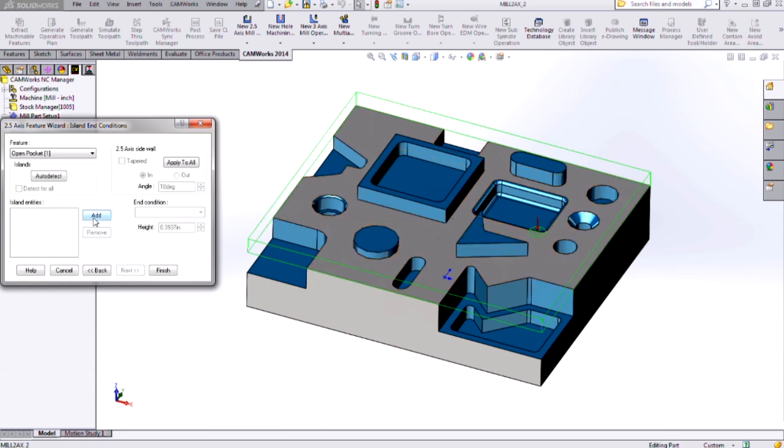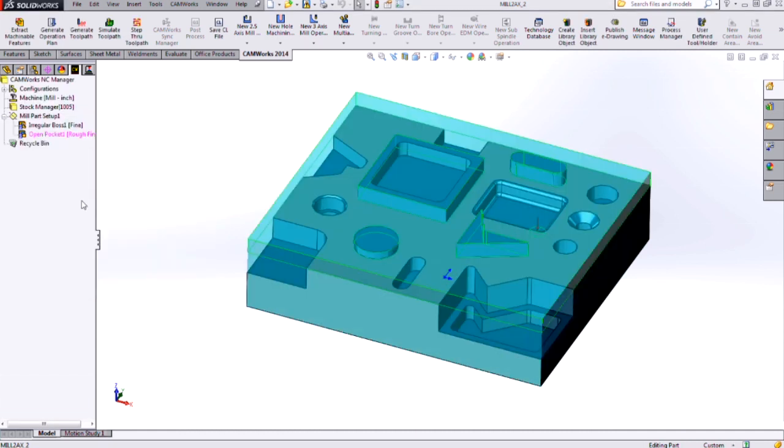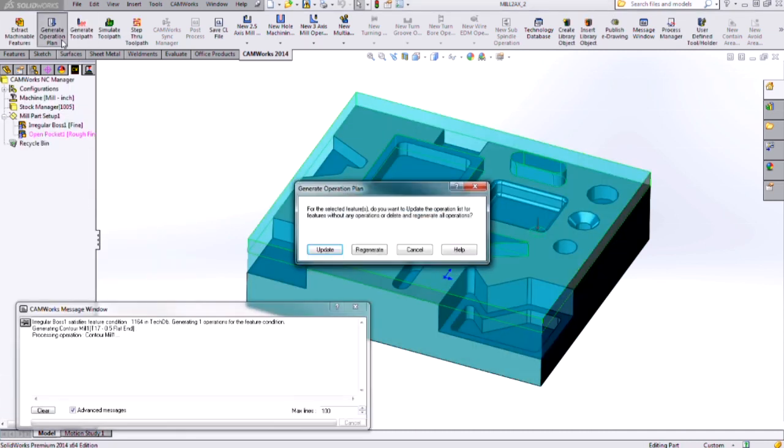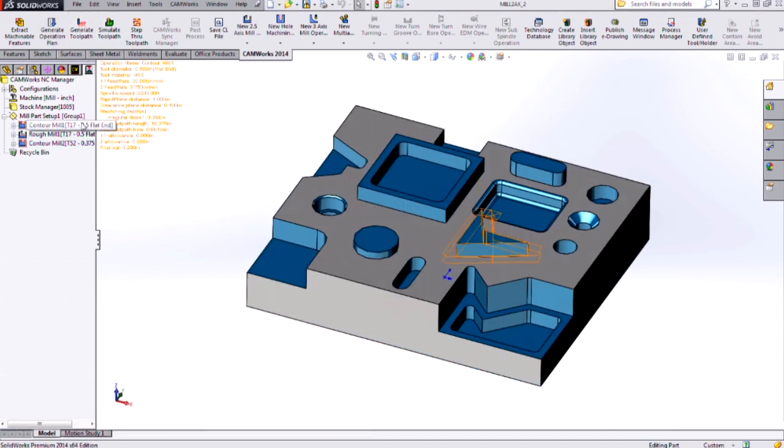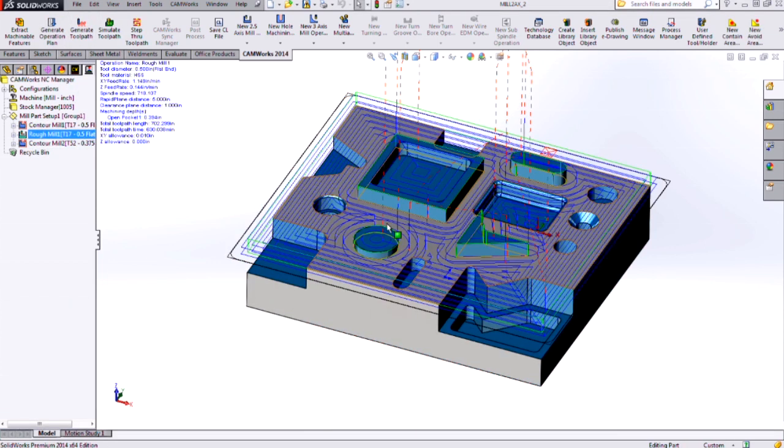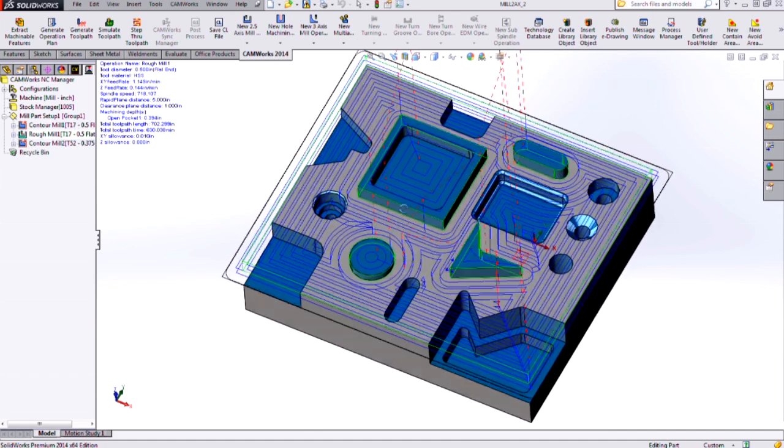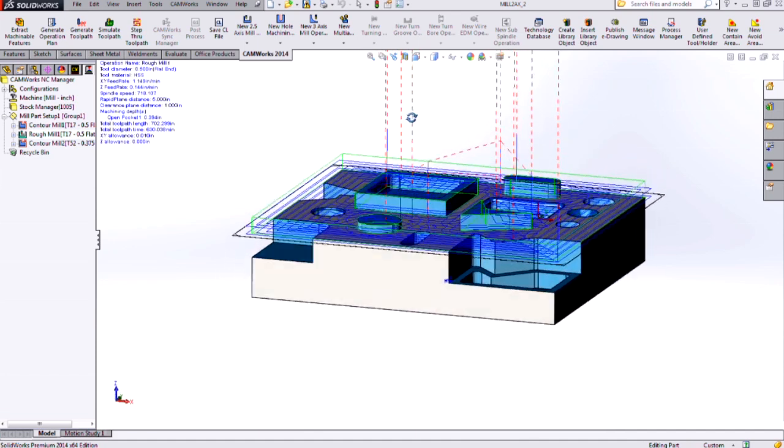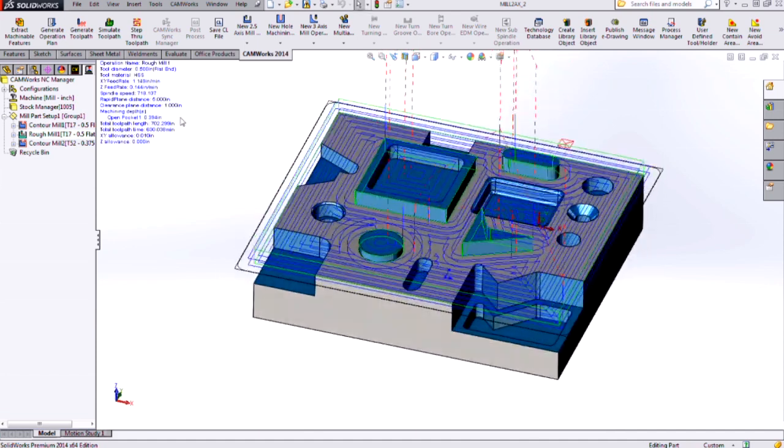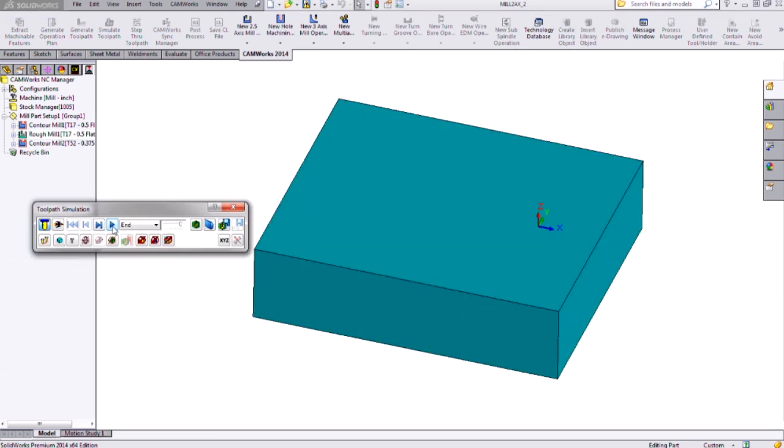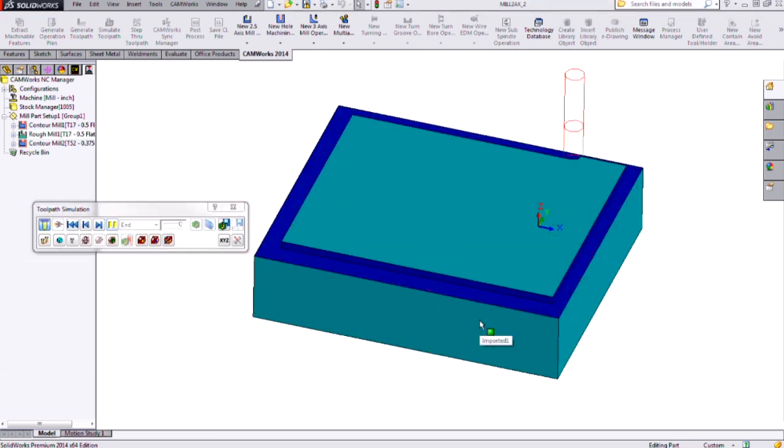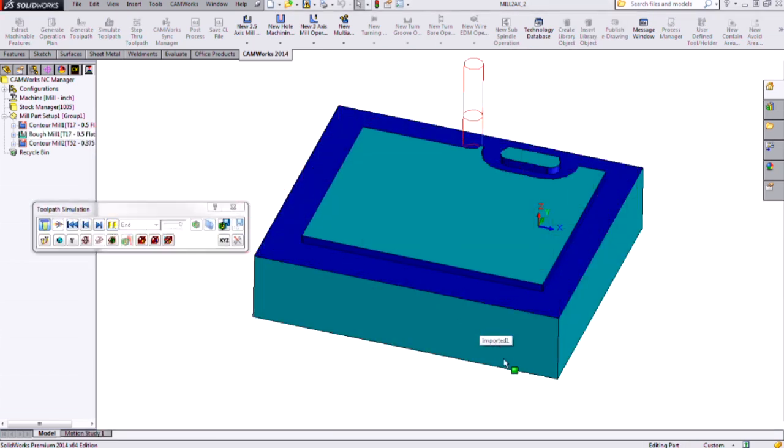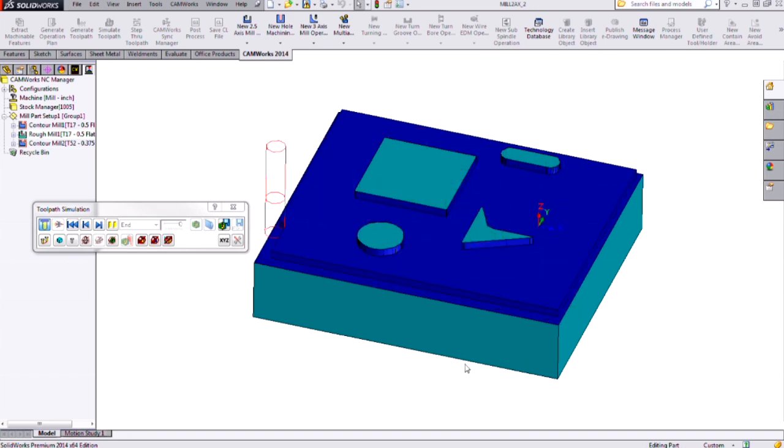And I can do that by clicking add and selecting the edges or faces I want to add as islands. Or I can click auto detect and CamWorks will automatically find them for me. Now if I click finish and generate my operation plan and toolpath, we can see that we're removing all the material down to those extrusions. So using an open pocket and detecting the islands is a very quick way to program a part like this.